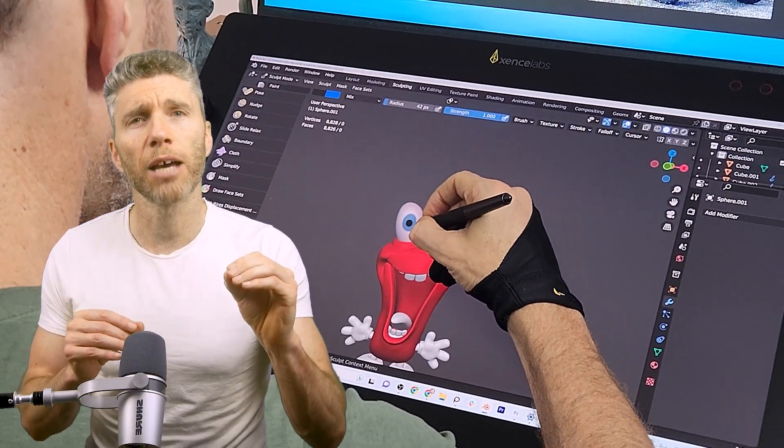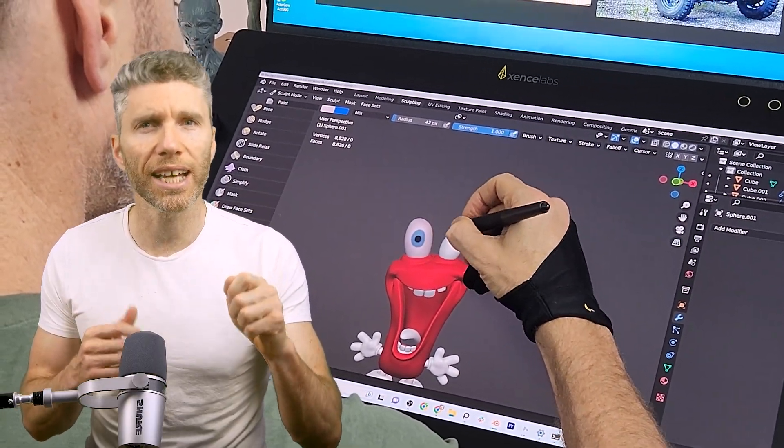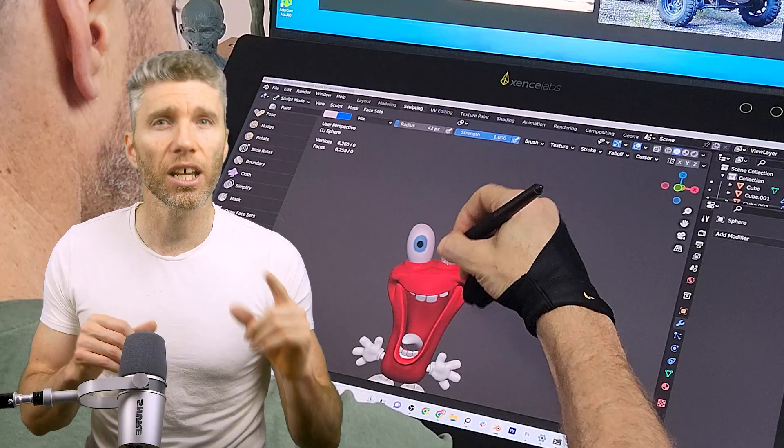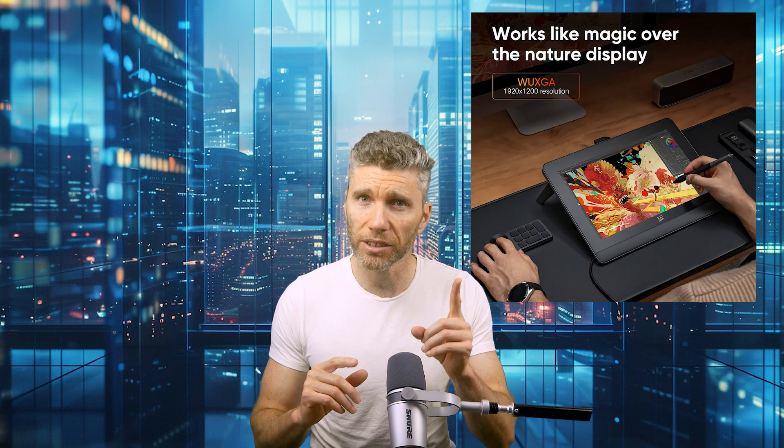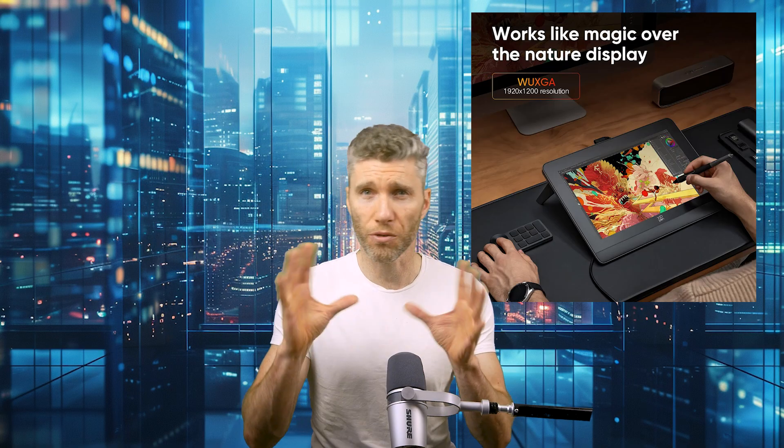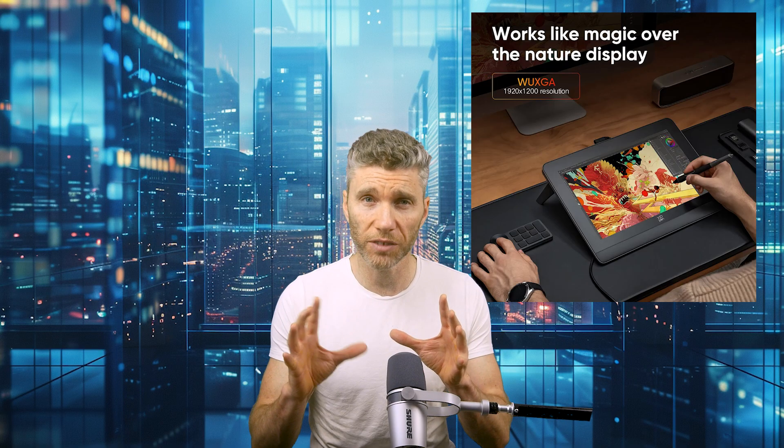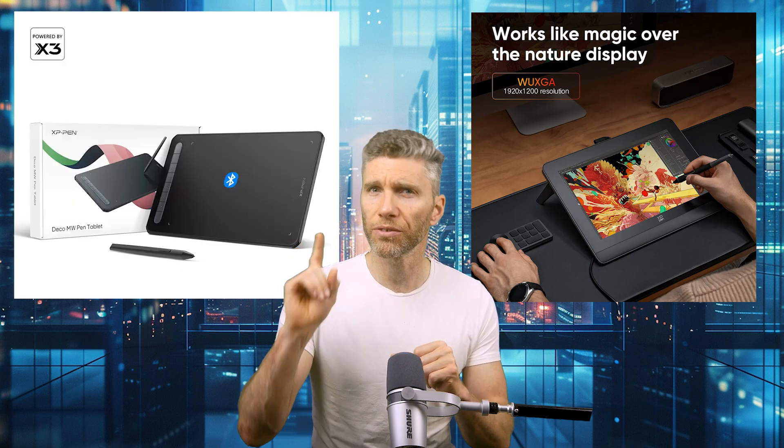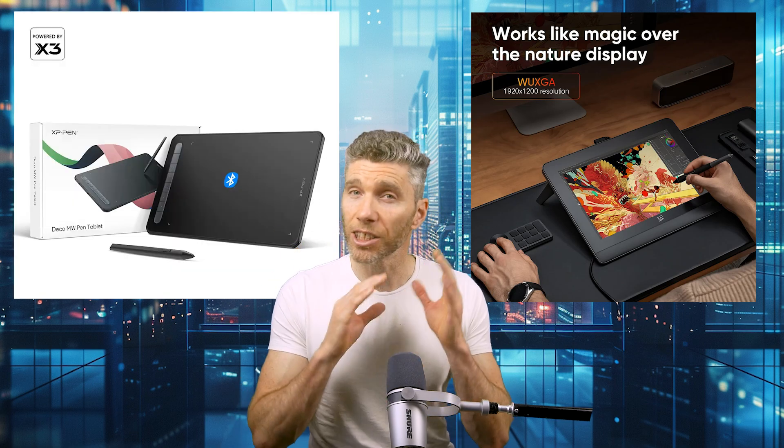Firstly, it's important to say you only need a tablet for sculpting and texture painting - everything else I use a mouse. There's two types of tablets: display tablets for around $350 for a decent one, or ordinary tablets for around $50 for a decent one.